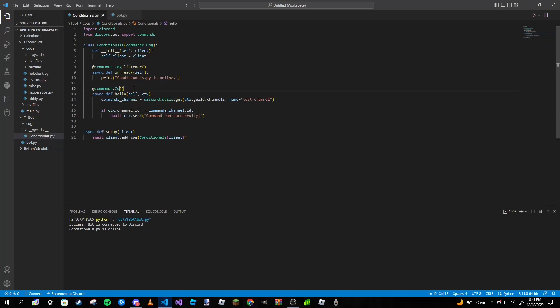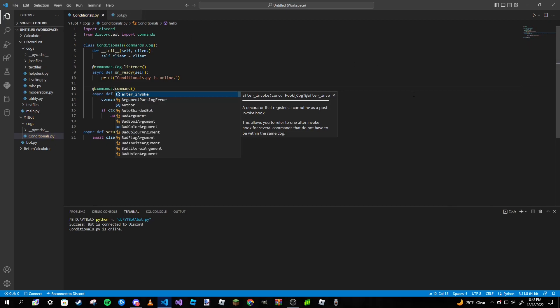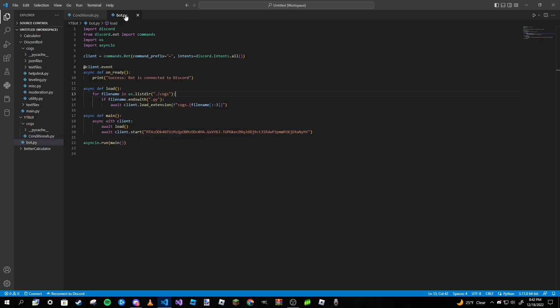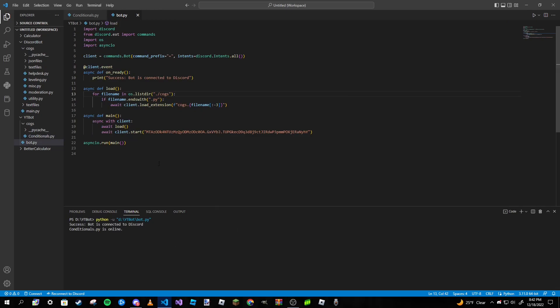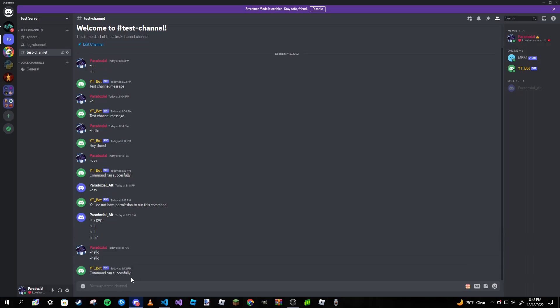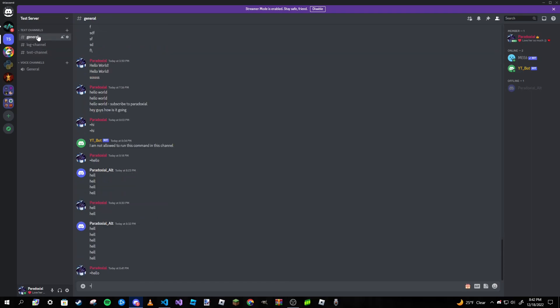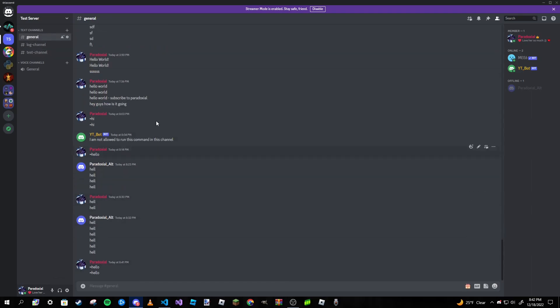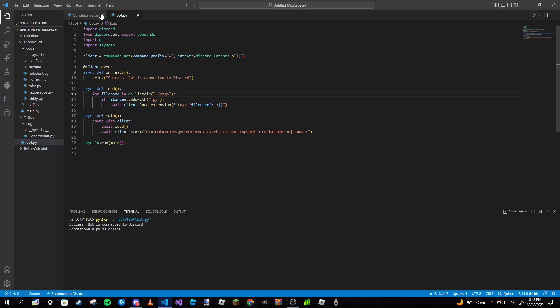Oh this is, whoops, this is an event. Why the heck did I do that? Sorry guys, I don't know why I put it as a listener. Alright let's try it again. Okay so it ran successfully in here. Now if I go to general and run this command, as you can see it won't respond because this channel's ID is not equal to the one I have set in my code.